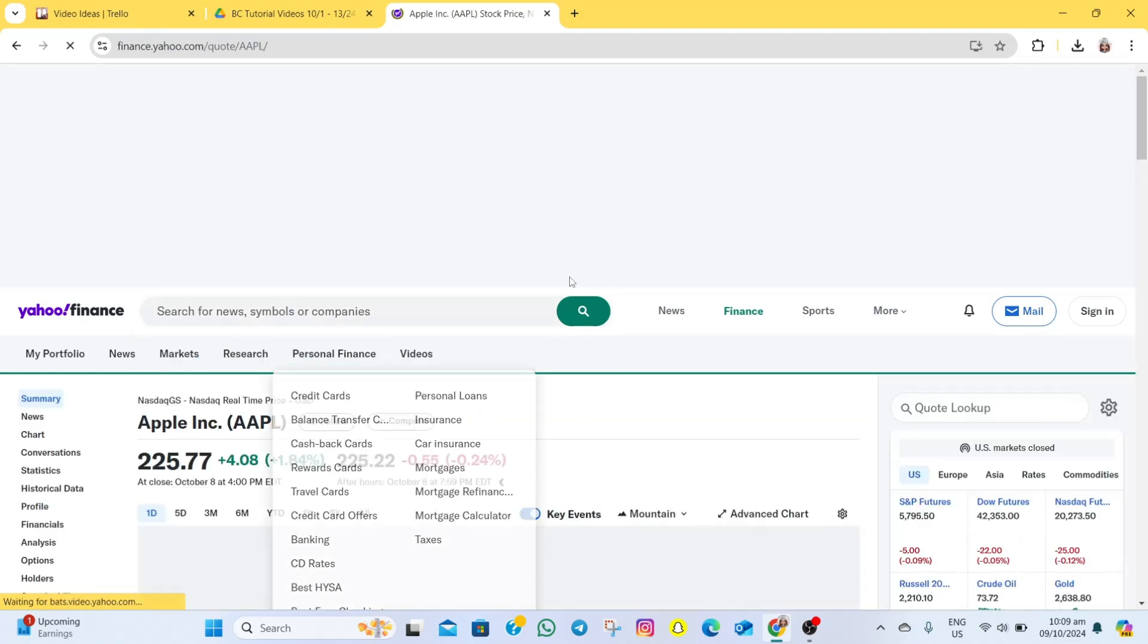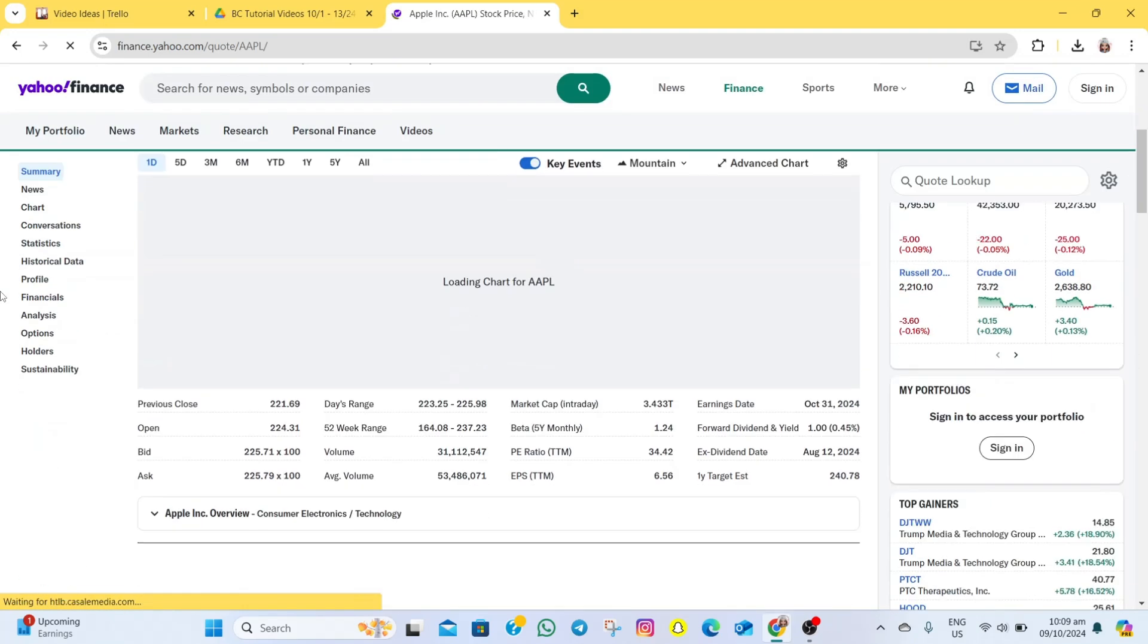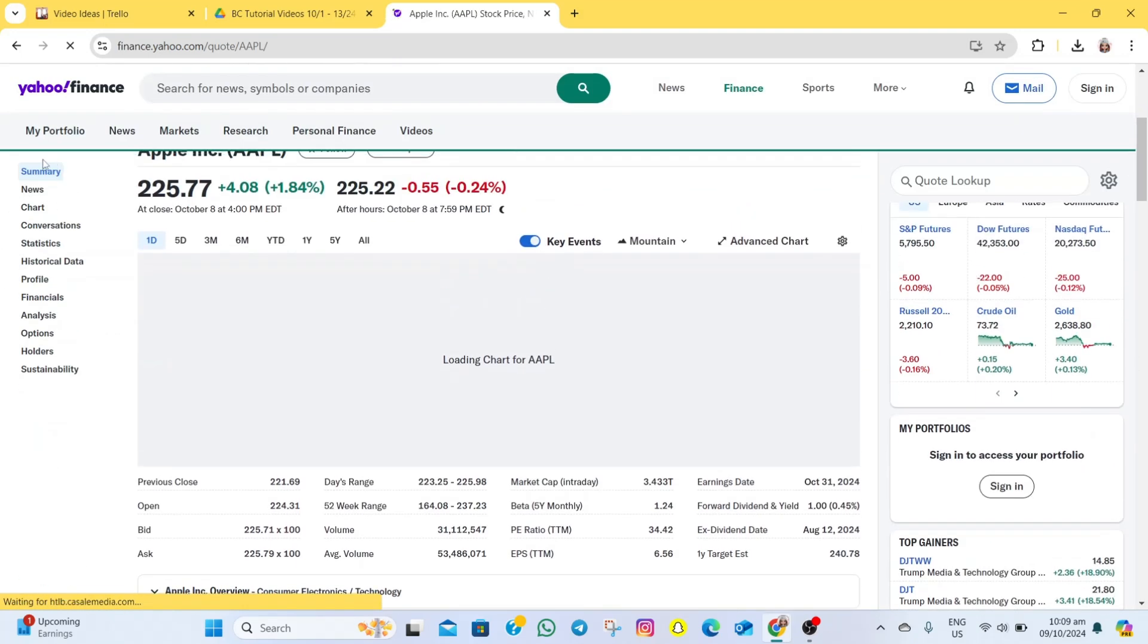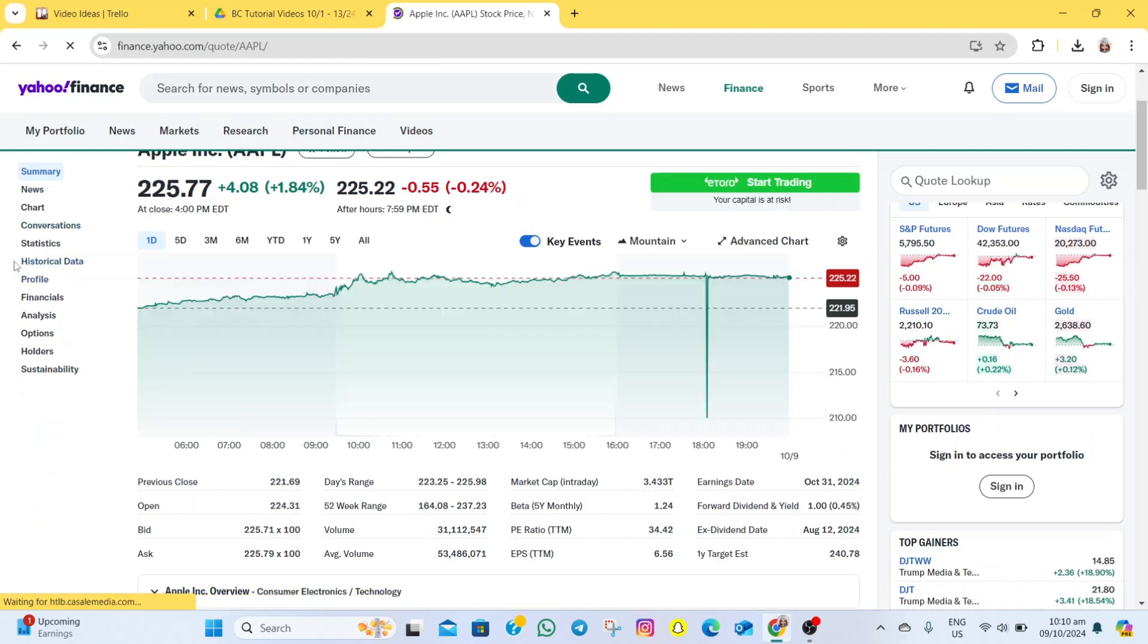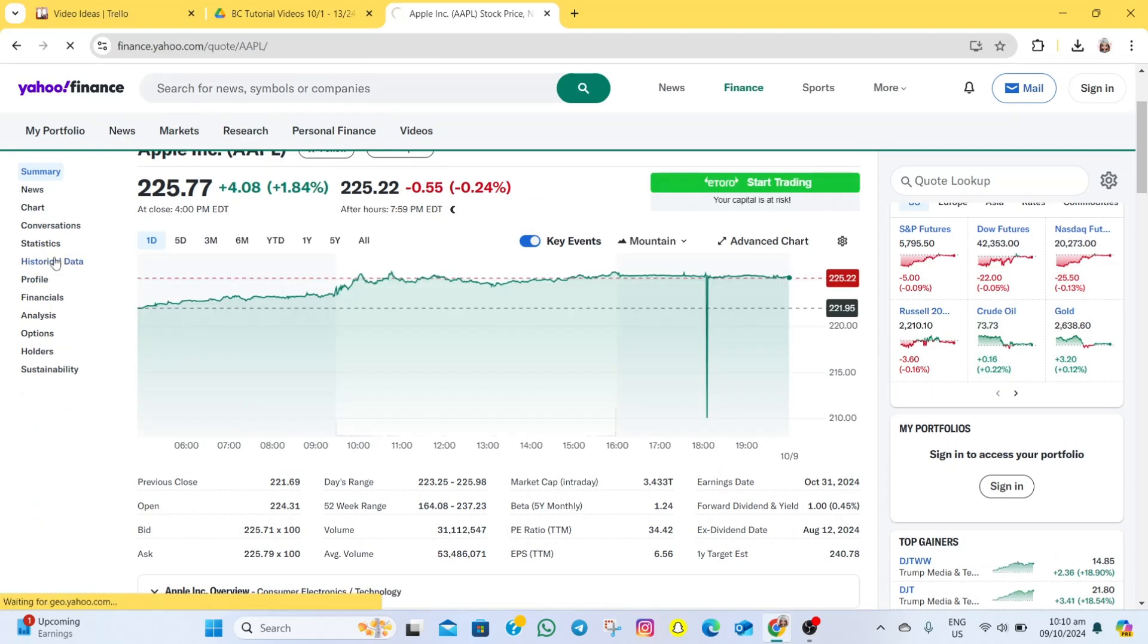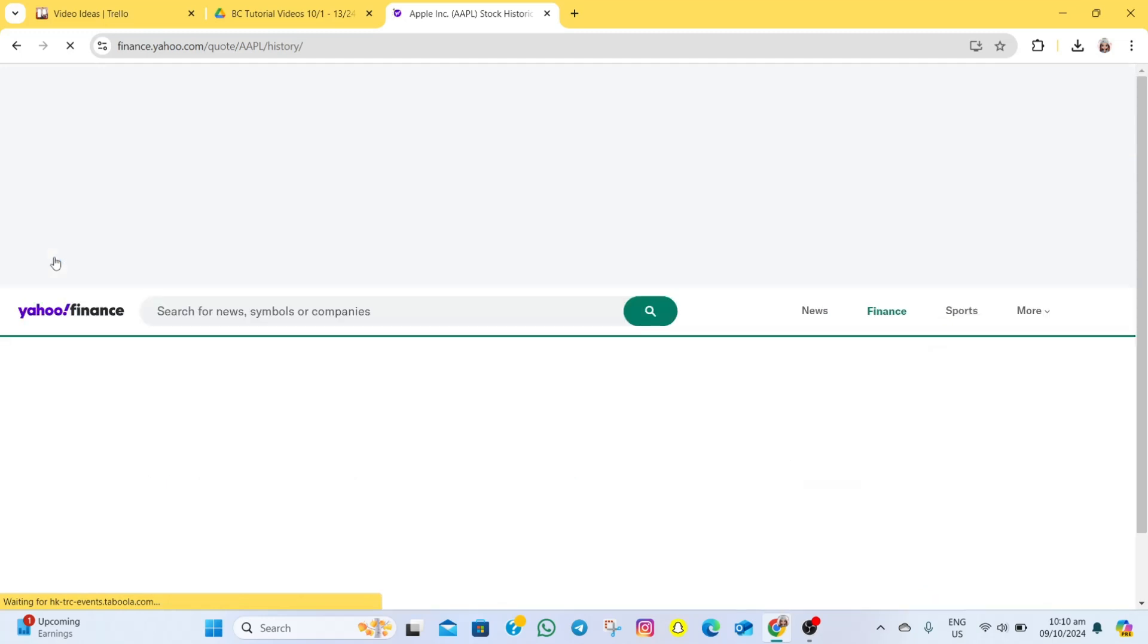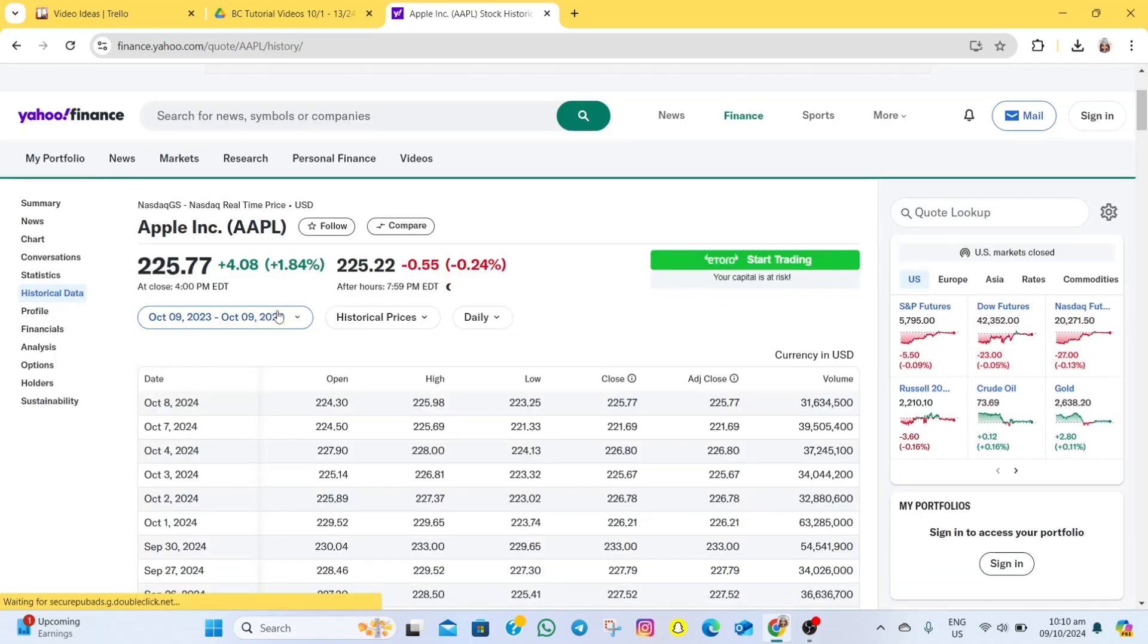After that, we will be redirected here. What you need to do is go to the left part of the screen and then tap on this historical data option. It will show you the historical data on Apple.